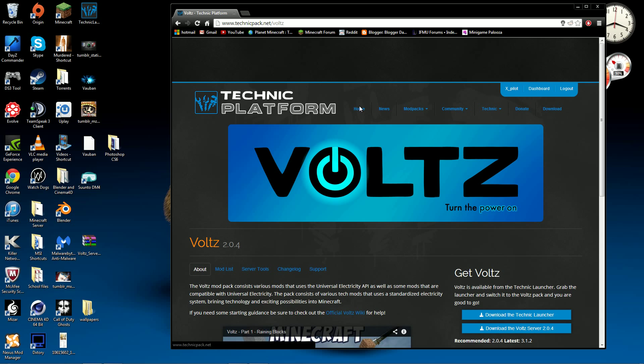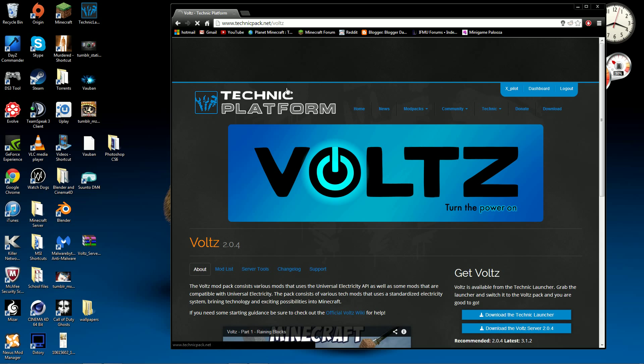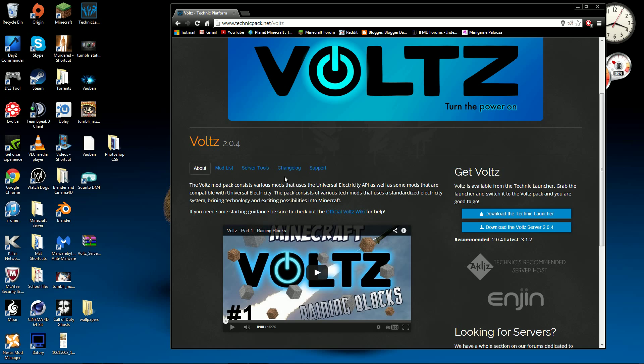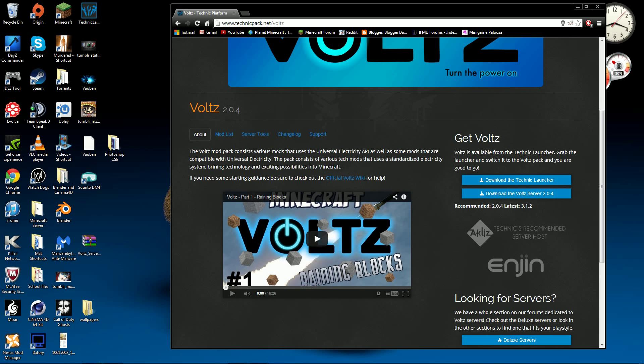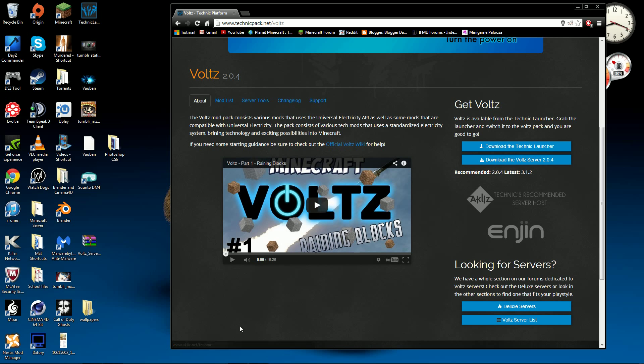So the first thing you want to do is go to the Technic Platform website, Modpacks, Voltz, just go there and it will load up this page. Unless you're not trying to make a server for 2.0.4, you want to download the Voltz server which is below the Technic Launcher download. So you want to download that and once you've downloaded it you will have a file like this and I just drag it onto my desktop.